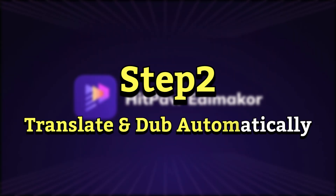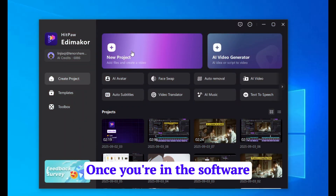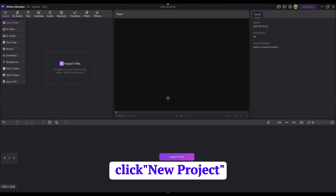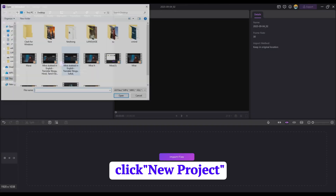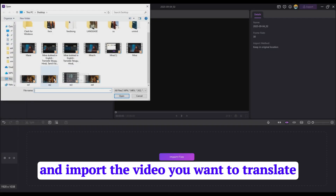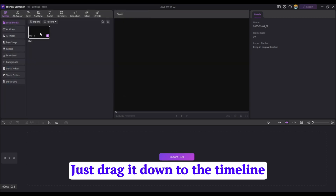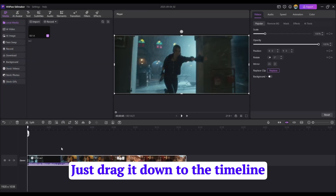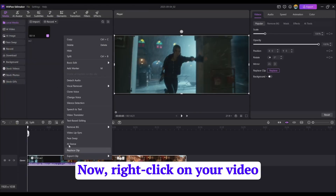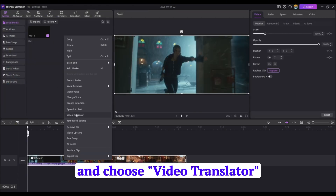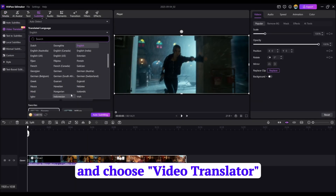Step 2: Translate and dub automatically. Once you're in the software, click New Project and import the video you want to translate. Just drag it down to the timeline. Now right-click on your video and choose Video Translator.